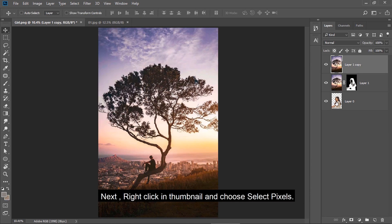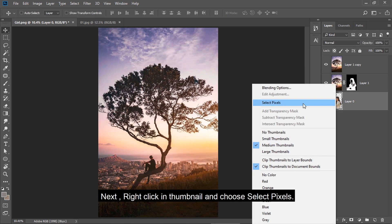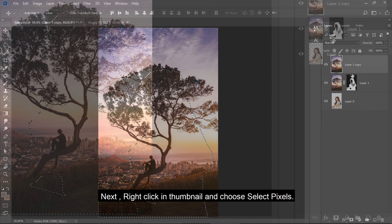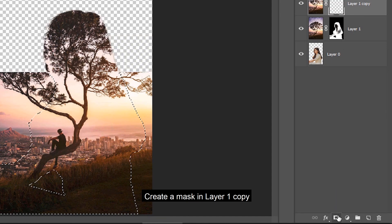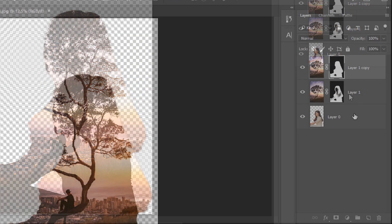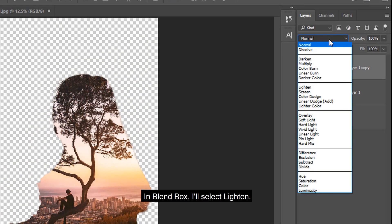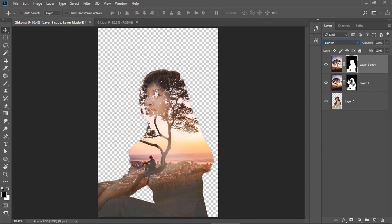Next, right click on thumbnail and choose select pixels. Create a mask in layer 1 copy. In blend mode, I select lighten.